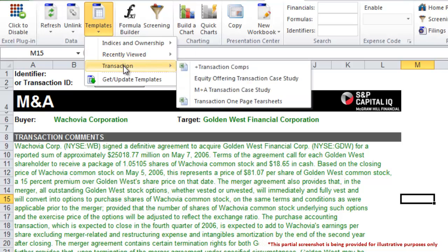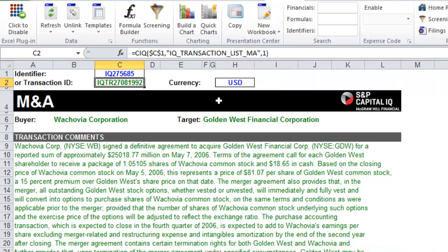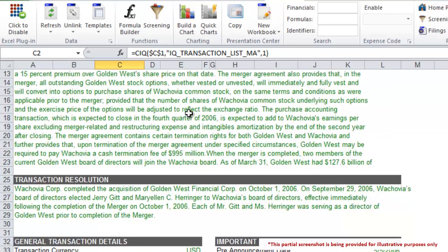Finally, if you'd like to view all the details of a specific transaction, you can use our transaction tear sheet template in the Excel plugin. Simply plug in the transaction ID and the S&P Capital IQ Excel add-in will return a detailed overview of the transaction.